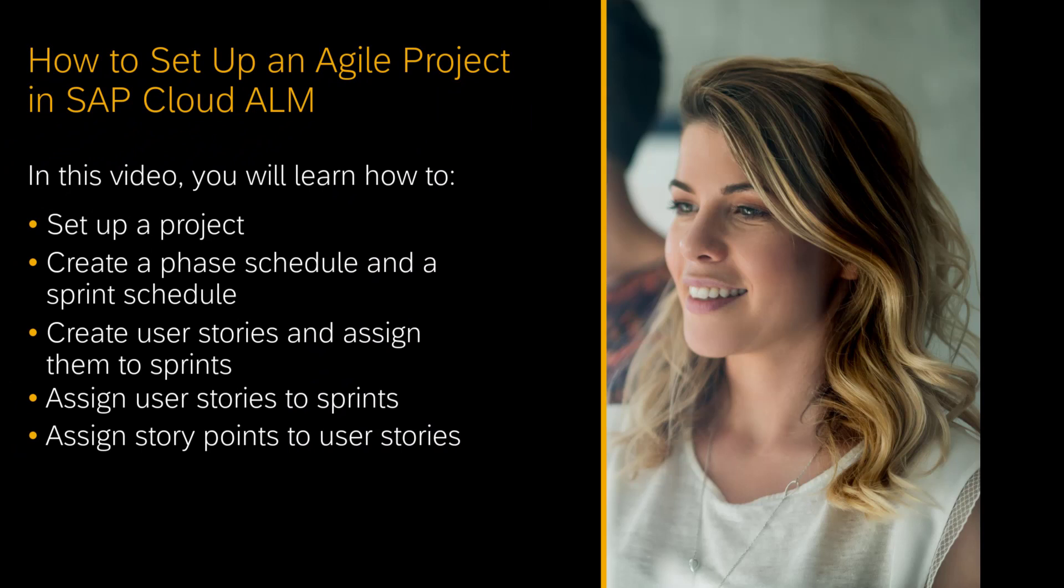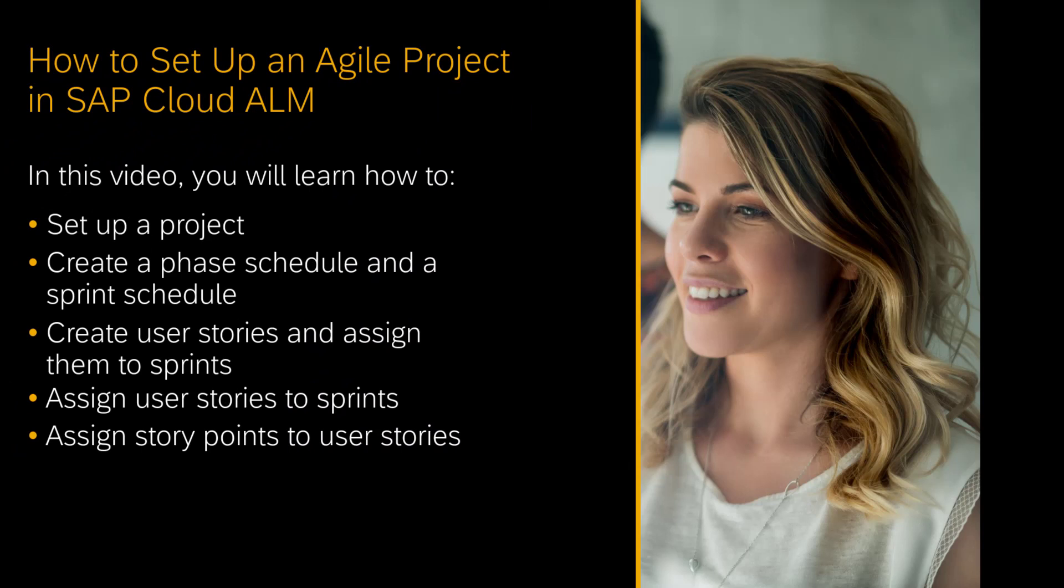Hello, my name is Jagmohan Chawla and I'm the product manager for project and task management in SAP Cloud ALM. In this video, we are going to see how you can set up a project using agile methodology in SAP Cloud ALM.